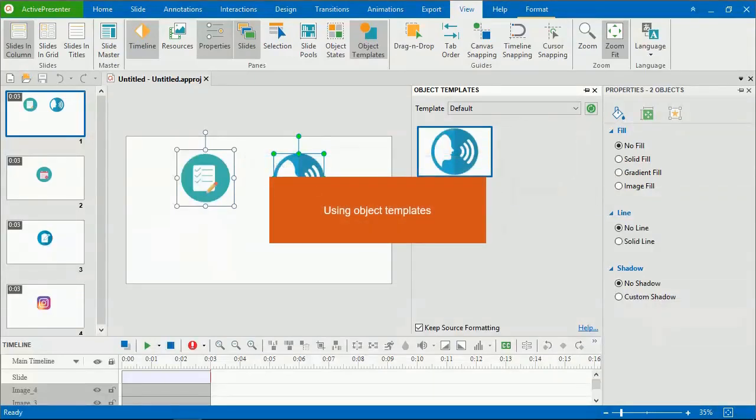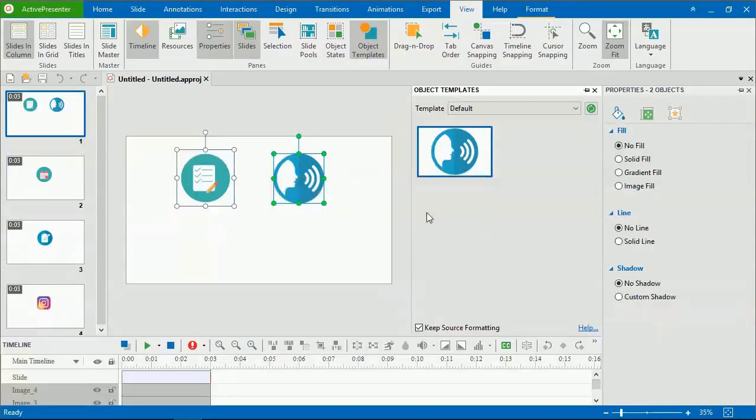That's how you create object templates, and it's time to learn how to use them. To reuse an object template item, open the object templates pane and select the one you need.